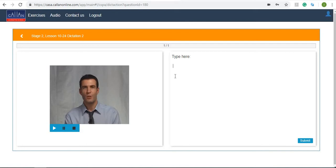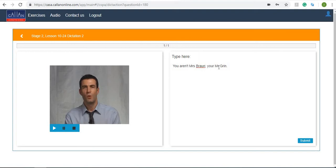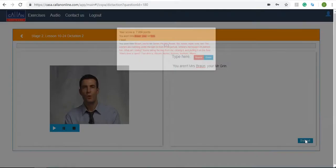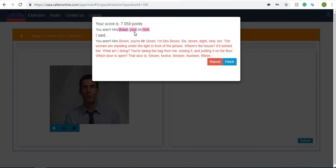Dictation two: 'You aren't Mrs. Brown. You're Mr. Green.' Okay, so as you can see here I have made some mistakes. When you finish your dictation you can click onto submit and it'll show you your mistakes.